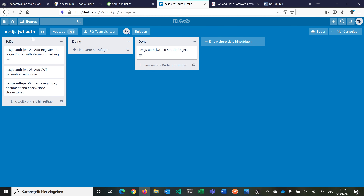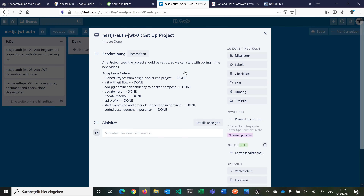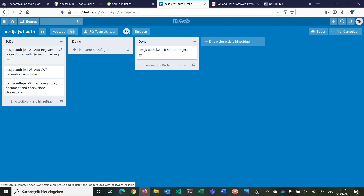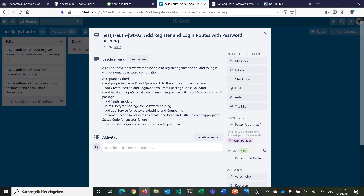So this is what we will be building in this video. We are still in this NestJS JWT project and you can see our first story is already set to done — we made this in the last video where we cloned the project, connected to the database, and so on. Now we are on story 2 where the title is: we want to add register and login routes with password hashing. The story is: as a developer I want to be able to register against our API with my name, email, and password, and then log in with this email-password combination against another route.